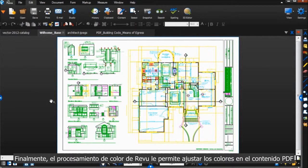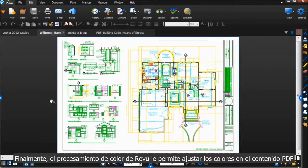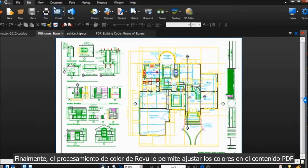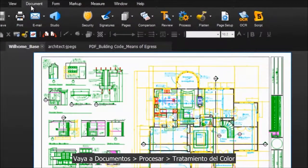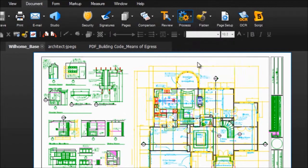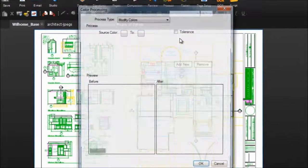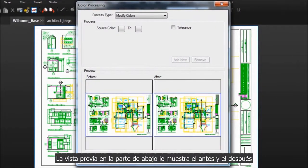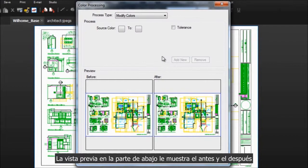Finally, Review's Color Processing allows you to adjust the colors in a PDF's content. Go to Document, Process, Color Processing. There's a preview at the bottom here that shows you the before and after.